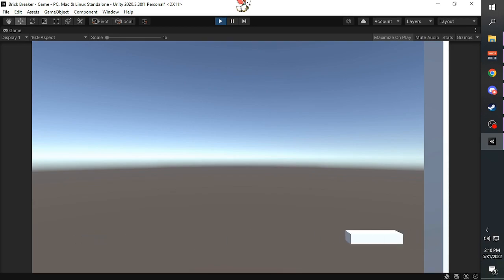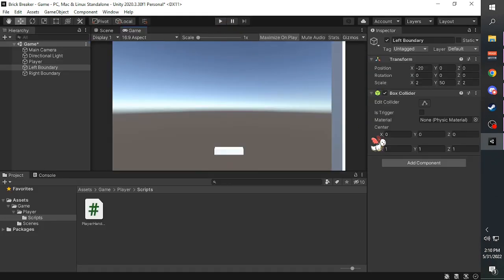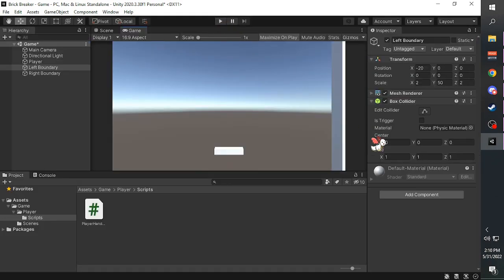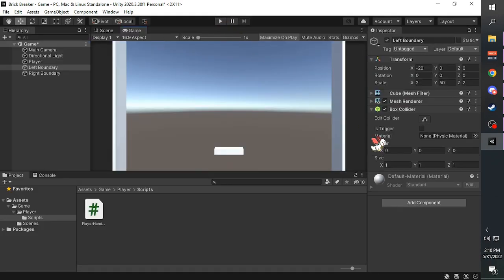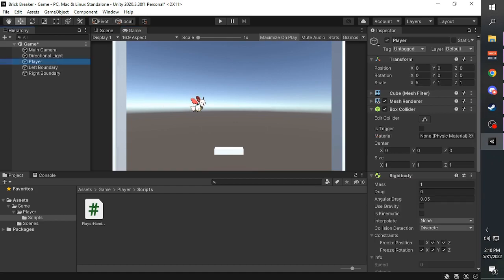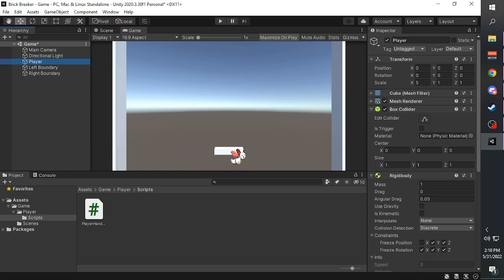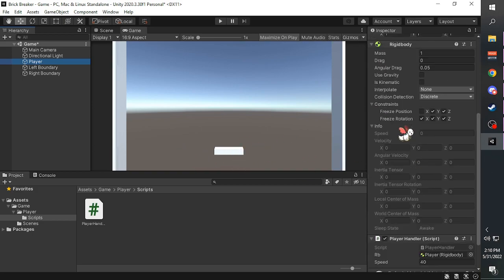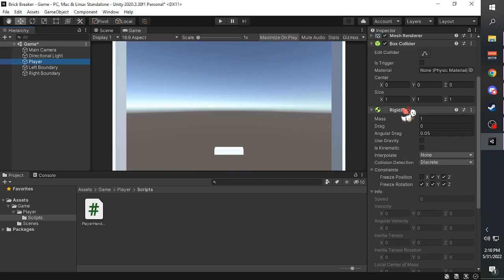But the cube is no longer there. You can press Ctrl Z to undo. We also had the trouble with the player moving on its own. It was because of the rigid body.